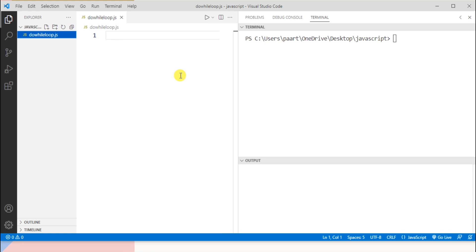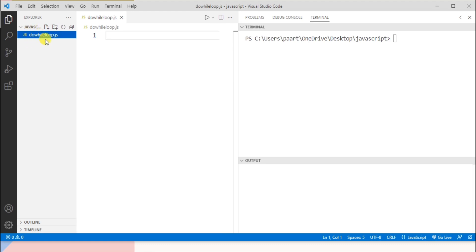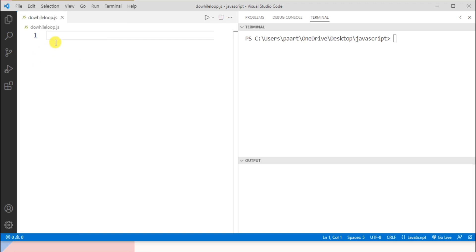Now let's take an example for do-while loop. I'll explain the difference between while and do-while loop with a program. I'm using Visual Studio Code for running the program. I created a new folder named 'javascript' and using this icon I created a new file named 'do_while_loop.js'. Now let's see a program of while loop first.